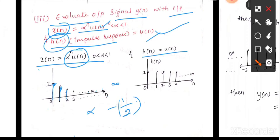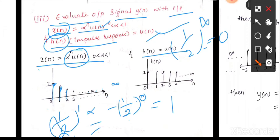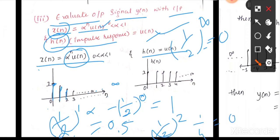Substituting n = 0: (1/2)^0 = 1, since anything raised to 0 is 1 and anything raised to infinity is 0. At n = 1: (1/2)^1 = 0.5. At n = 2: (1/2)^2 = 1/4 = 0.25, and so on. You can observe the first signal: at 0 it is 1, at 1 it is 0.5, at 2 it is 0.25 — it goes on decreasing.